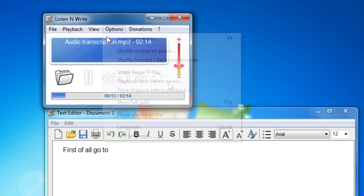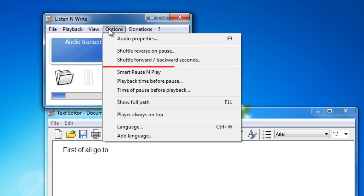One interesting feature is Smart Pause and Play, which you can activate from the Options menu as well. This causes the player to play a few seconds of audio, stop for a few seconds, and then continue again.